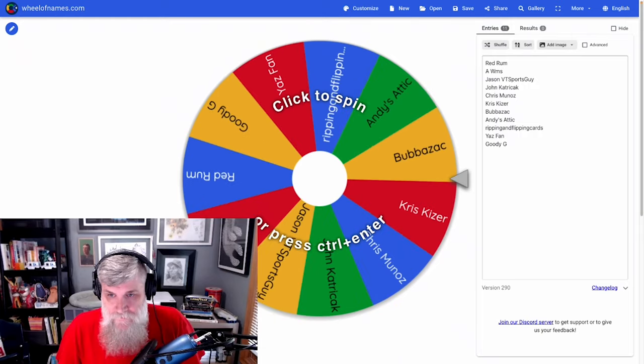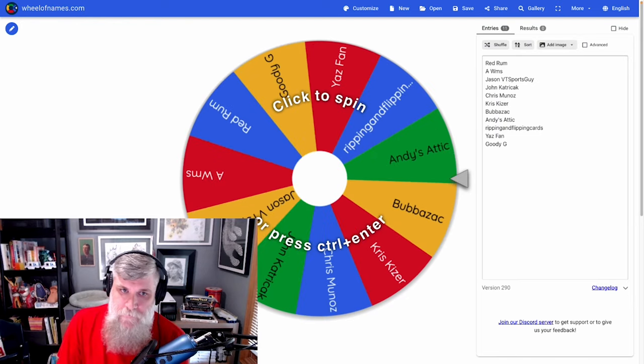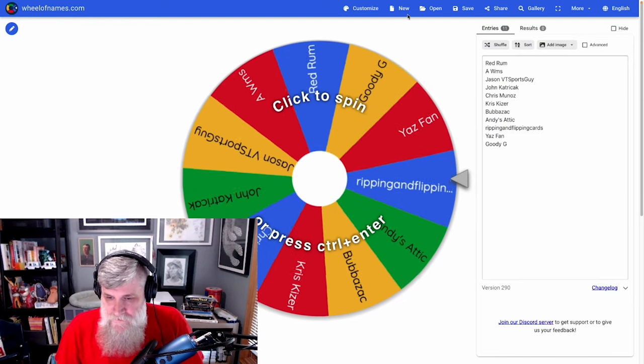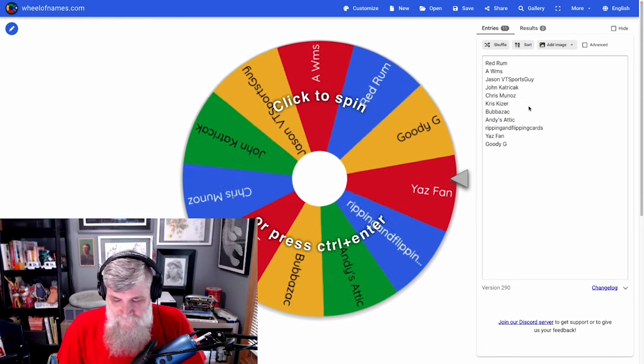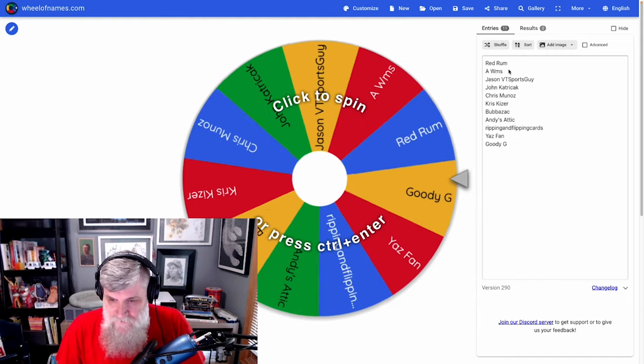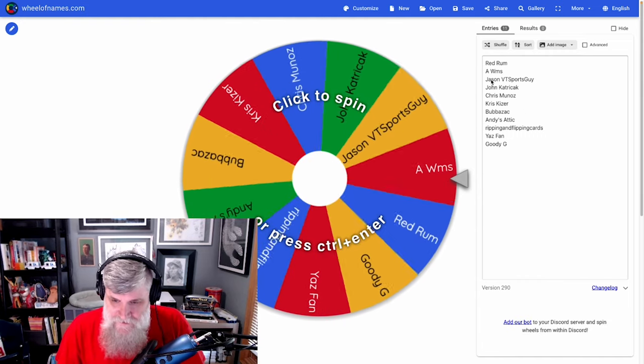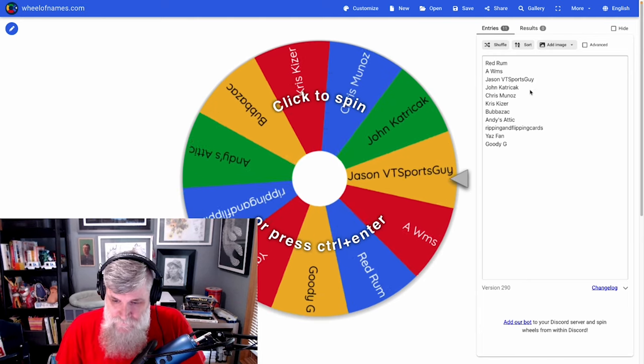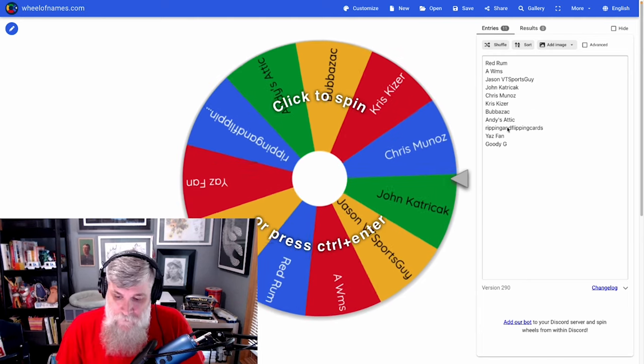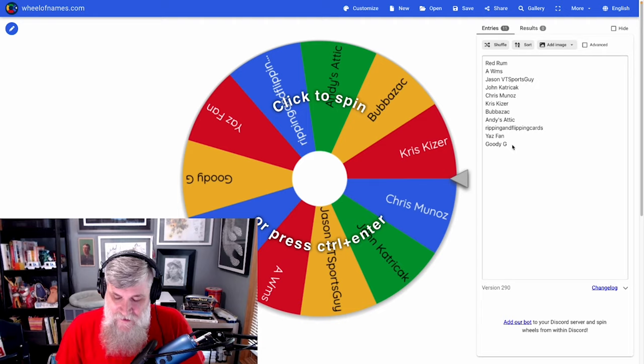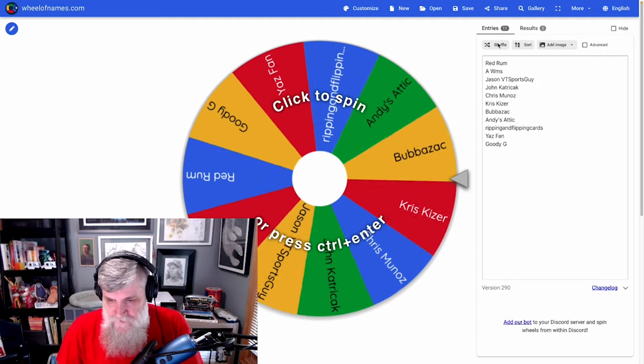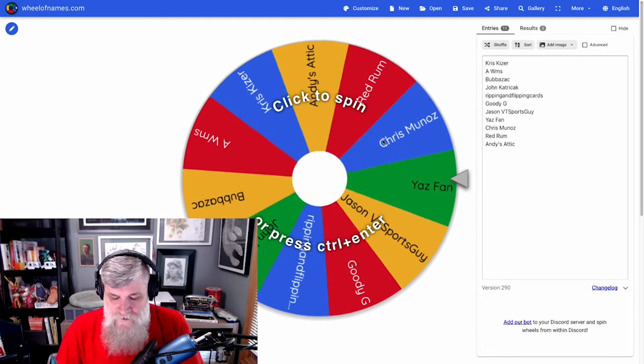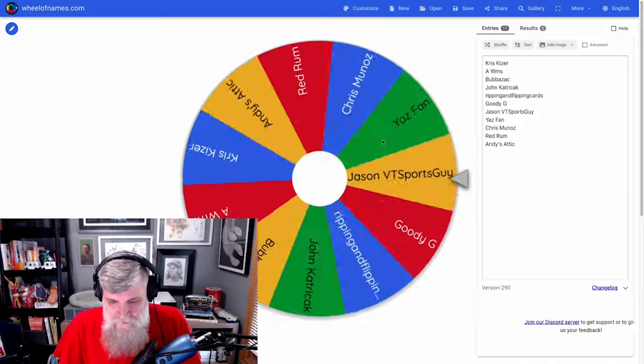Let's pull up the spinny wheel of fortuitousness. There are 11 names on here - these are all the people that just left a comment and didn't make videos. We have Red Rum, Andrew Williams, Jason VT Sports Guy, John Cat, Chris Munoz, Chris Kaiser, Bubba Zach, Andy's Attic Ripping and Flipping Cards, He Has Fan, and Goody G. So I'm gonna shuffle this three times and we're gonna spin.